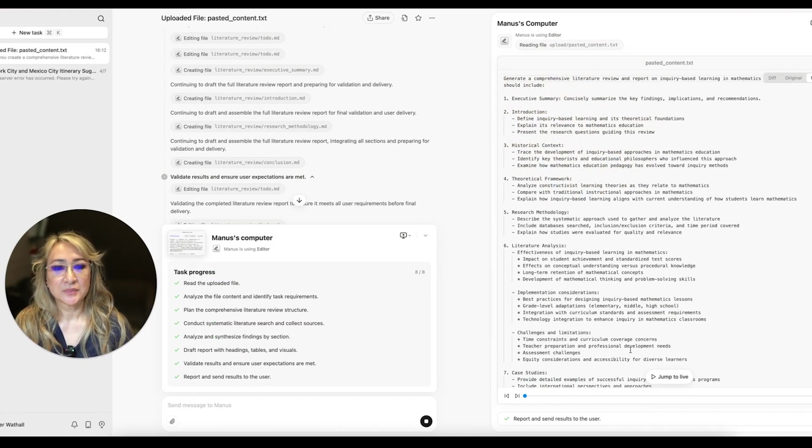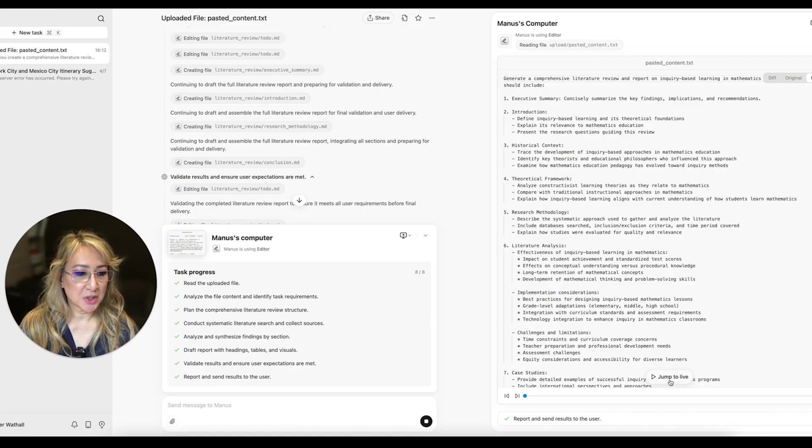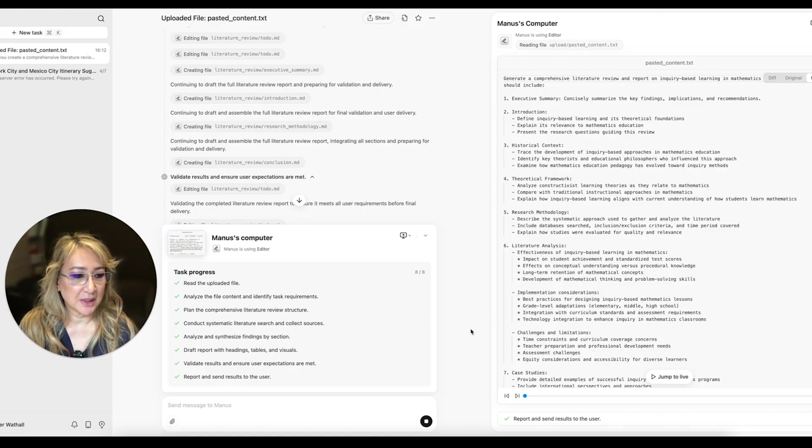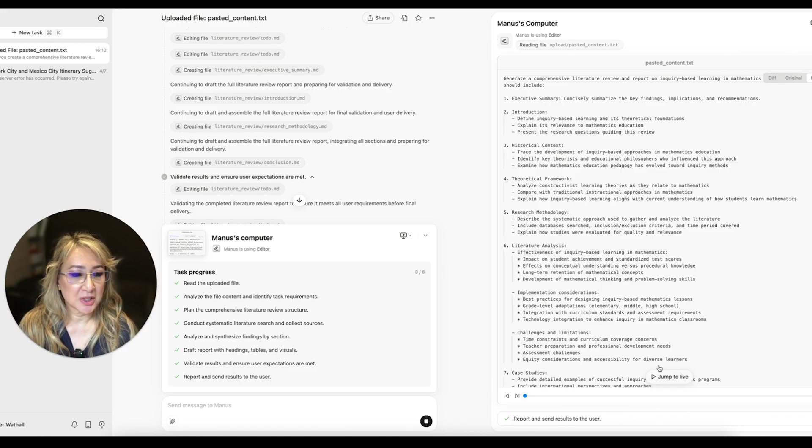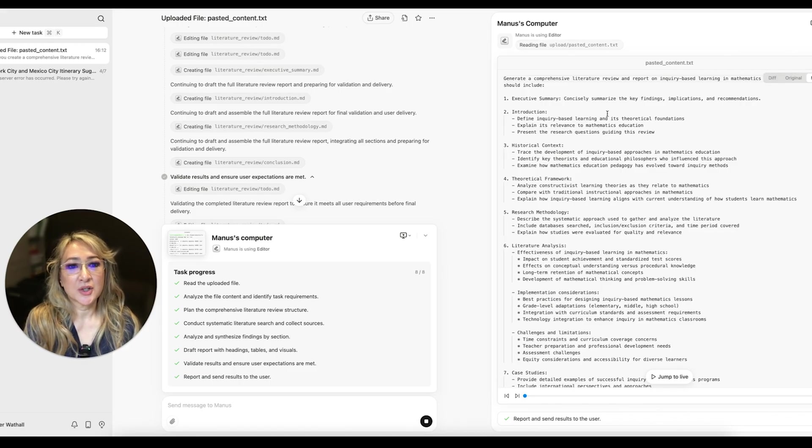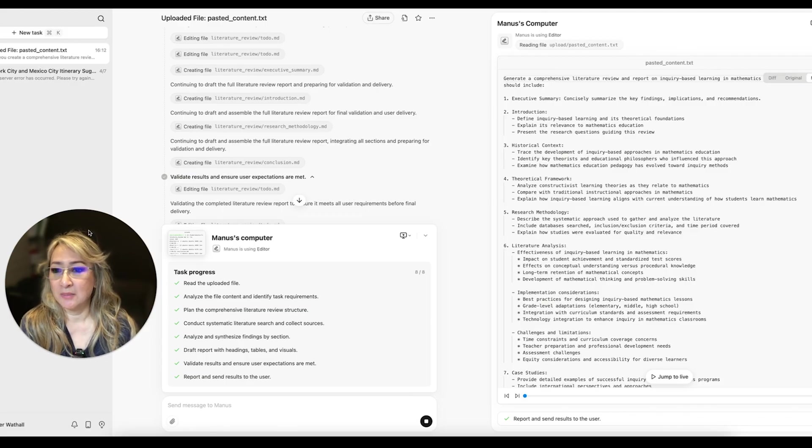So, okay. So I've just opened up this window. It says jump to live. So I think it's still, I'm not sure what that means, but I've kind of scrolled back to the very beginning and it's got an executive summary, introduction, define inquiry-based learning.